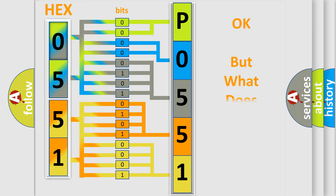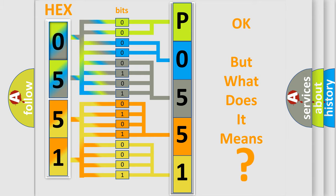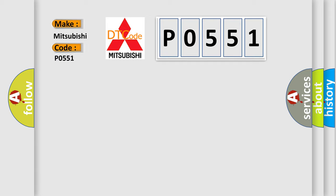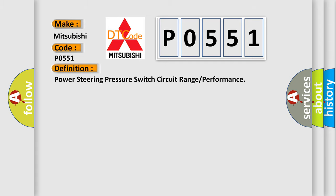The number itself does not make sense to us if we cannot assign information about what it actually expresses. So, what does the diagnostic trouble code P0551 interpret specifically for Mitsubishi car manufacturers? The basic definition is: power steering pressure switch circuit range or performance.